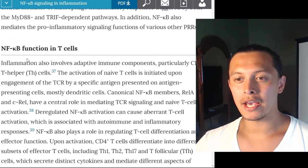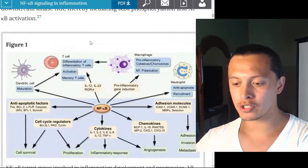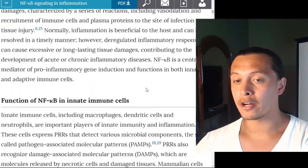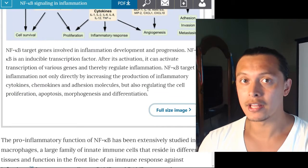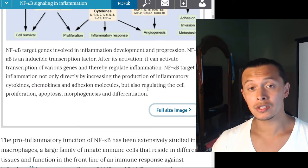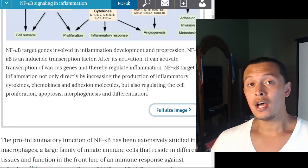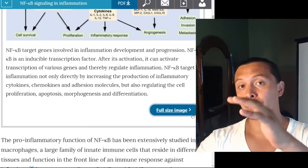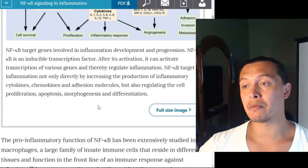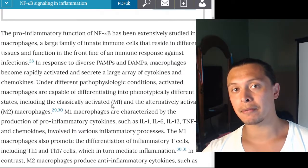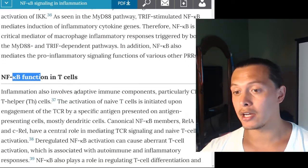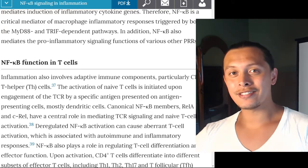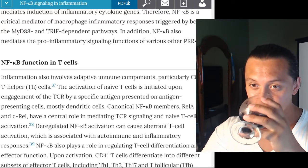Welcome to part two, continuing the review of the paper called NF-kappa B signaling in inflammation. In the previous video, I went over what nuclear factor kappa B is, its subunits, and its pivotal role in inflammation. Now I want to continue where I left off.